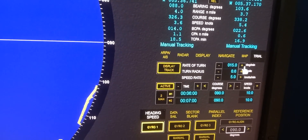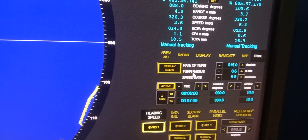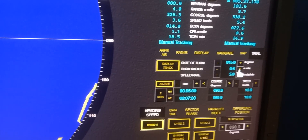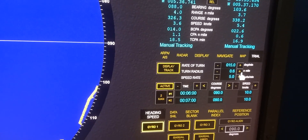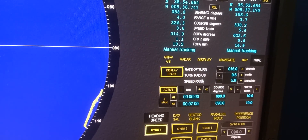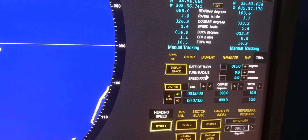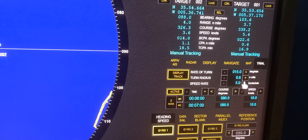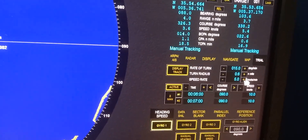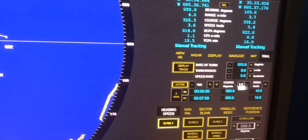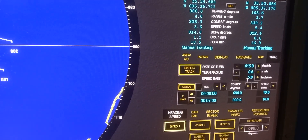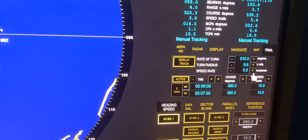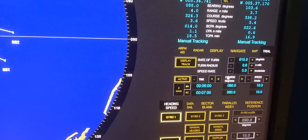For rate of turn we have chosen 15 degrees per minute. For turning radius we'd like to make it 0.6 nautical miles, so it will turn our ship with a radius of 0.6 nautical miles. For the speed rate we have 5 knots per minute, so it will change speed at 5 knots per minute.